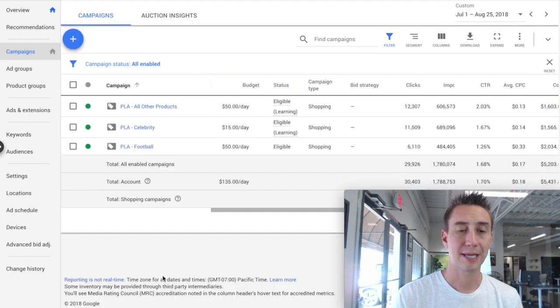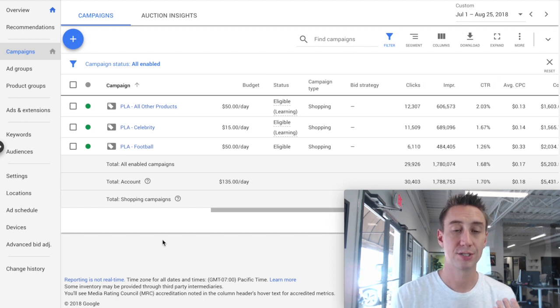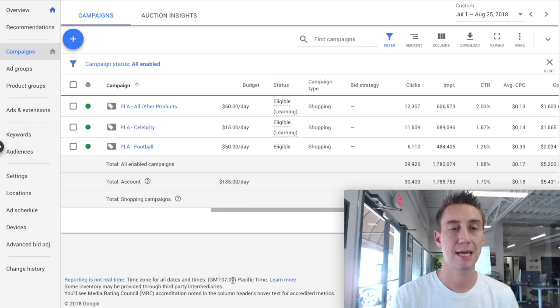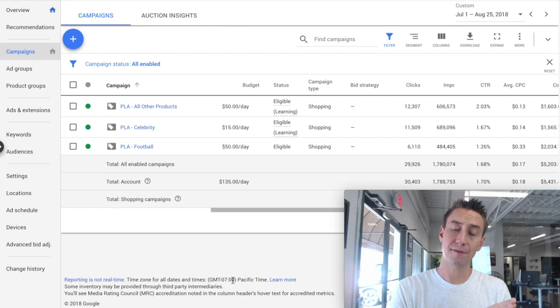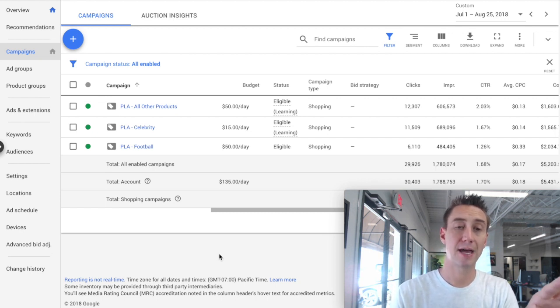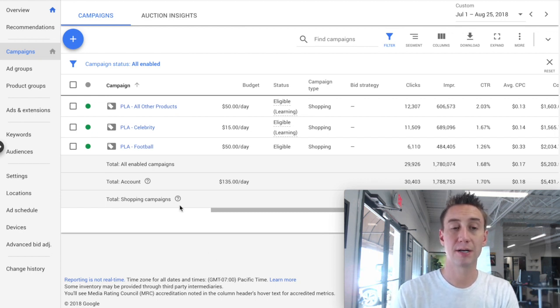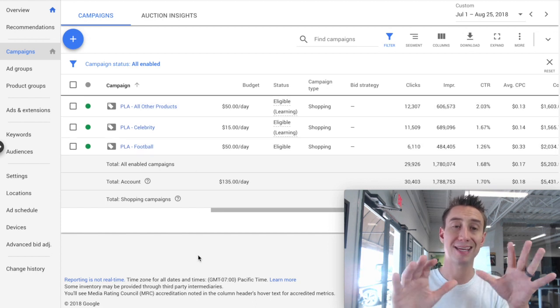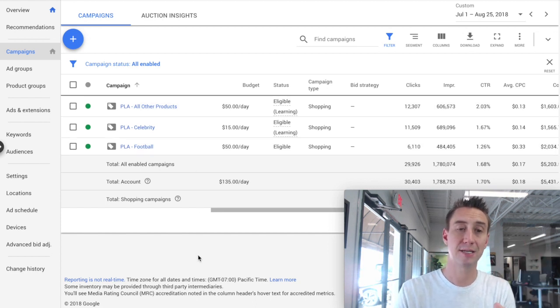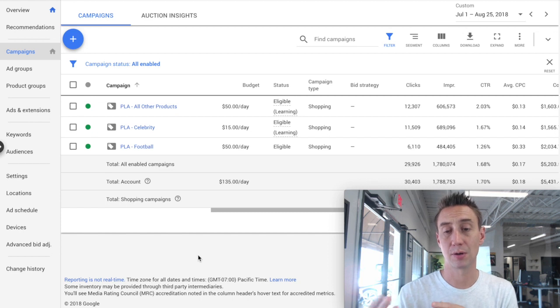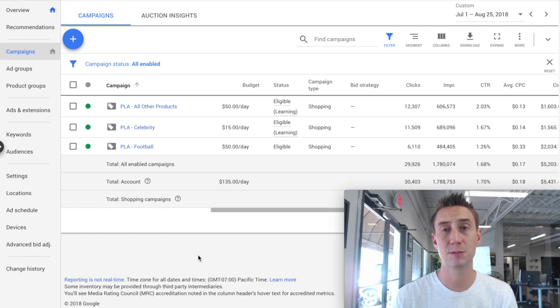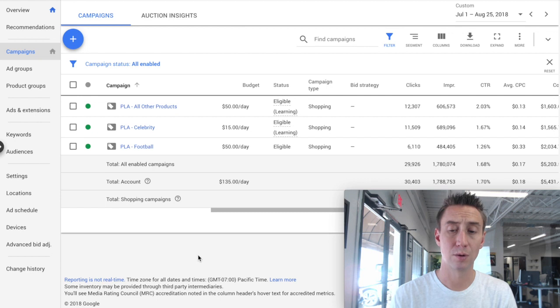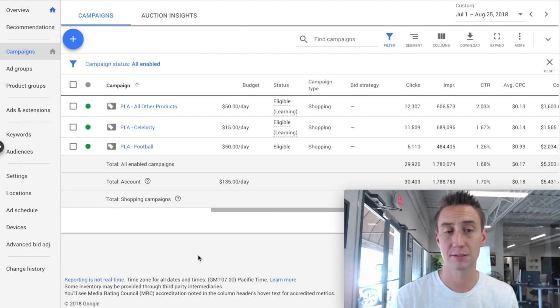Now, there's another account that we're working on that we've had for quite some time which happens to have about the same budget. And we started off the same way. We started looking at the data and then we saw that some of their products and their categories were performing better than others. So in the case of this business, the football and celebrity campaigns were broken out. We actually have other campaigns broken out like hockey, baseball, basketball that were not performing as well and are currently paused. And then we have all other products.